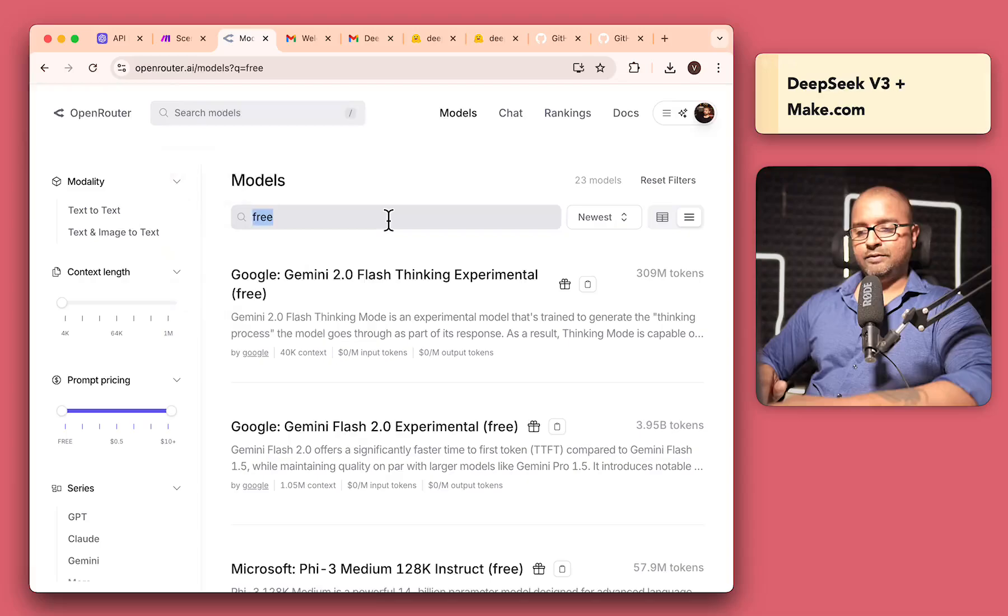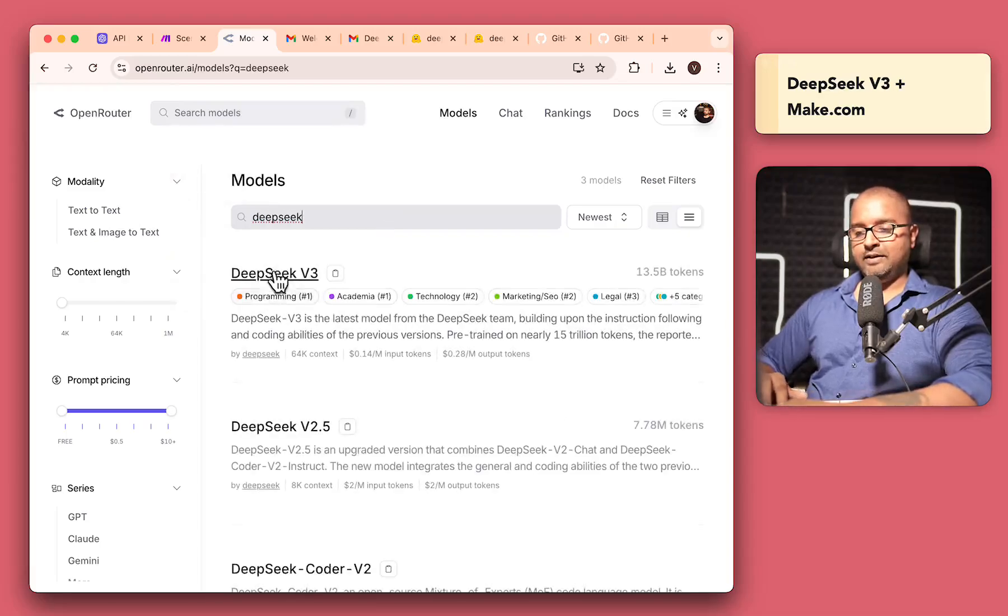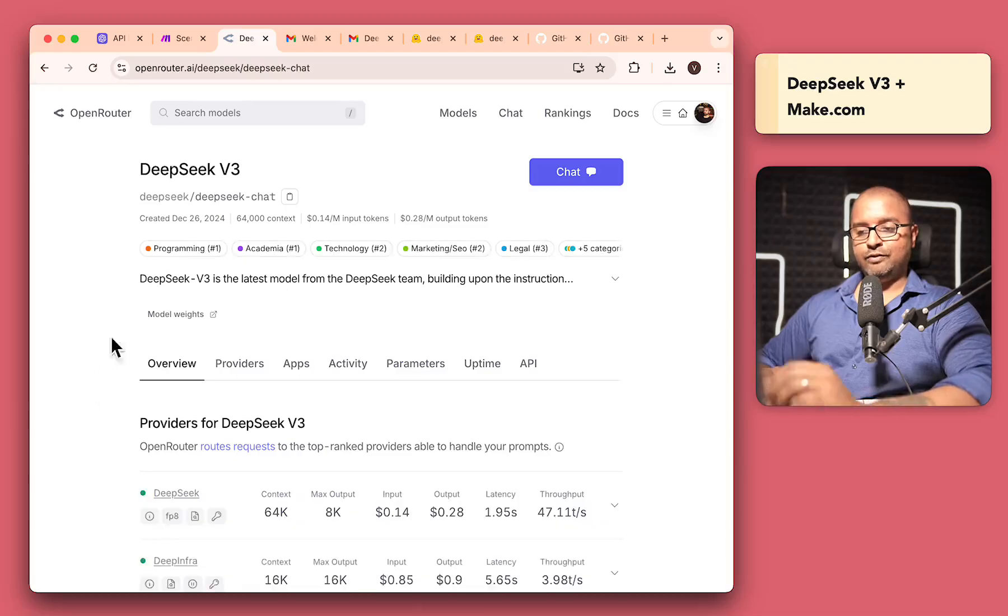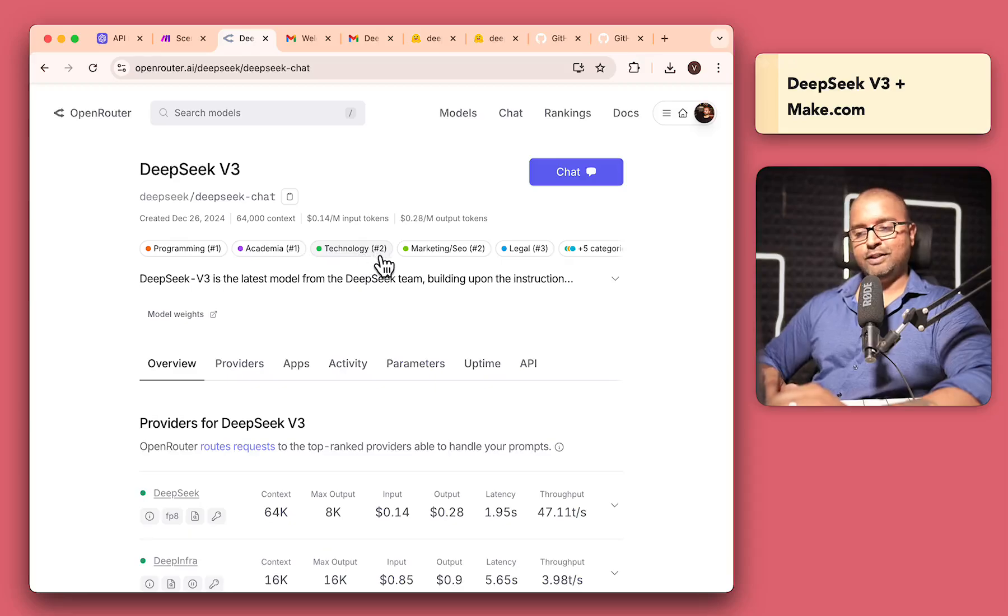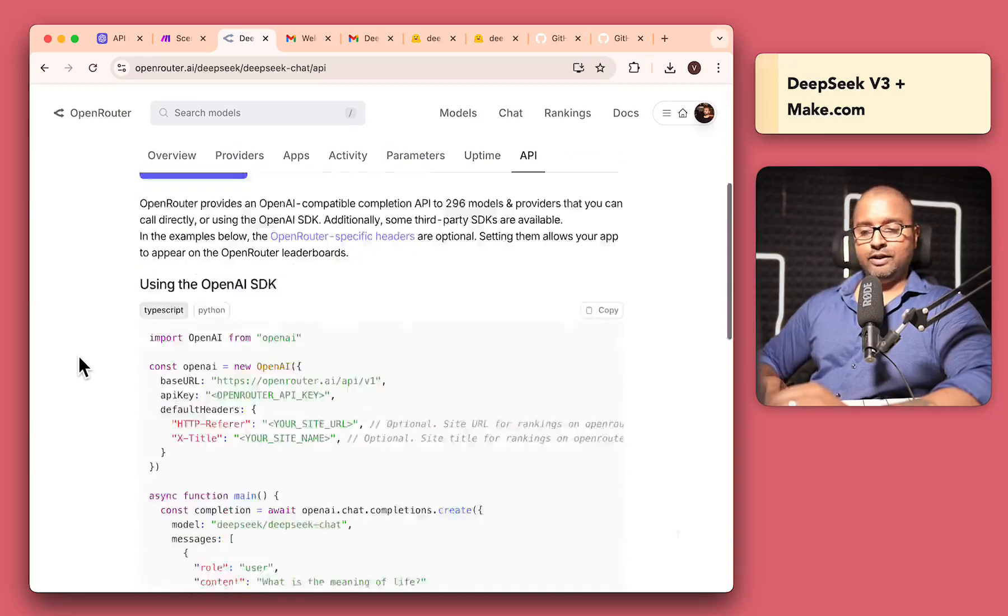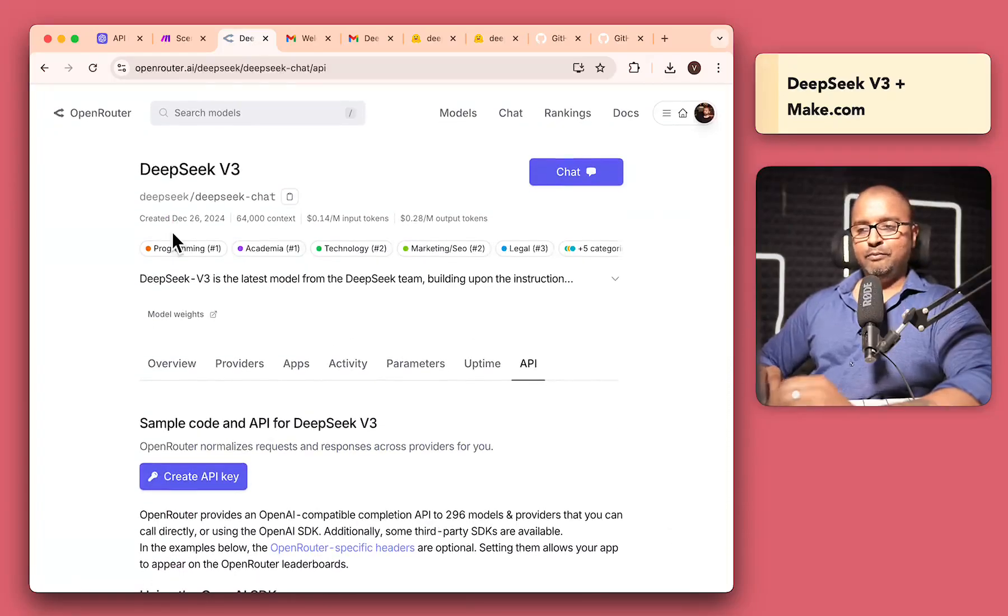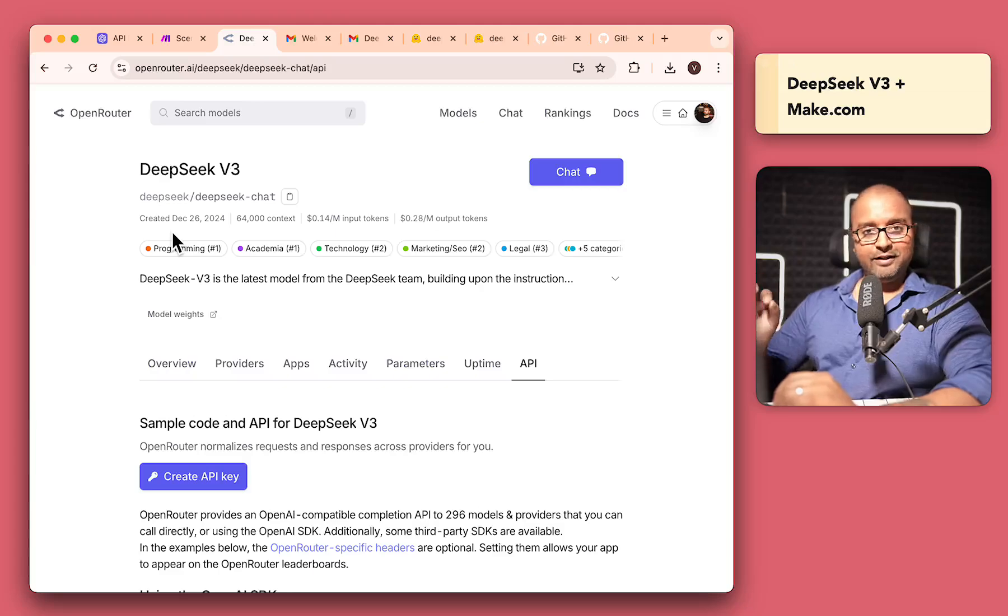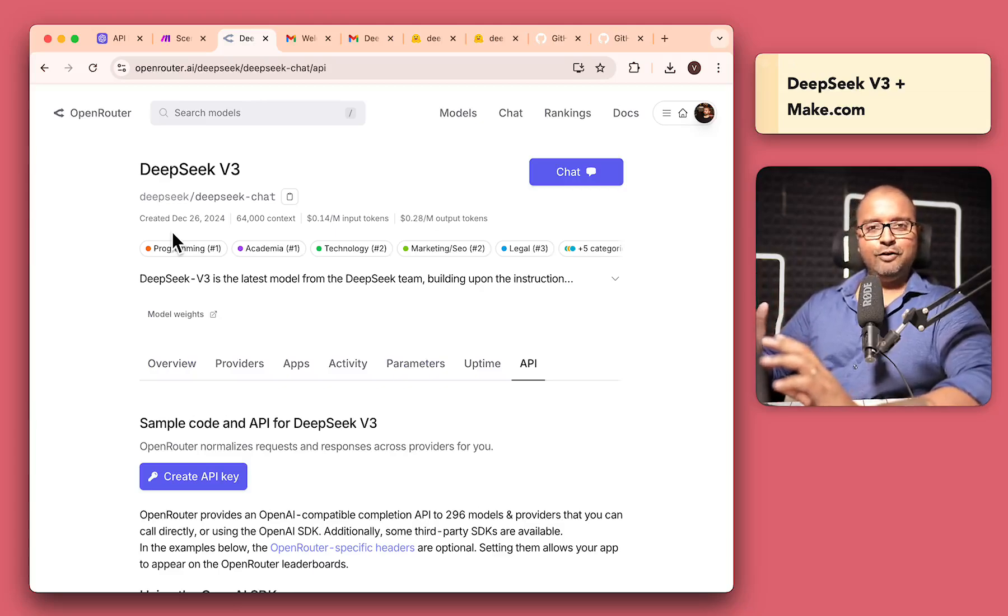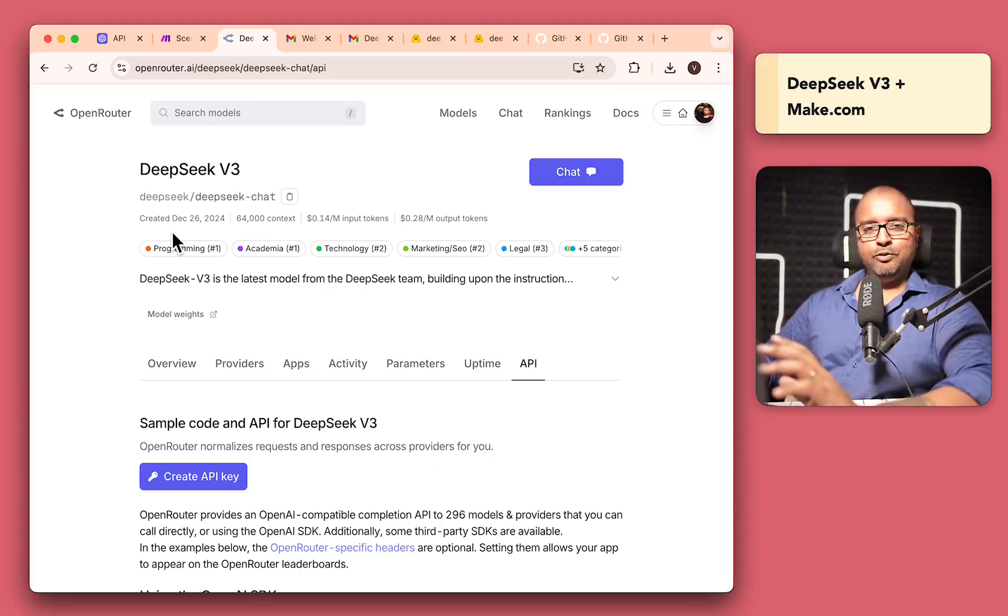So you can come into models. And if I just search for free, you'll see there are a ton of free models that you can start using with Open Router over here. And of course, the one that we want to use is called DeepSeek. So you can click on it and read through it. You'll see that it's number one in programming, academia, technology number two. And if you want, you can directly use this in your Python code as well. But we want to use it with make.com to build our automation, but also understand how all these automation tools like make.com, N8N and other popular ones are working under the hood.